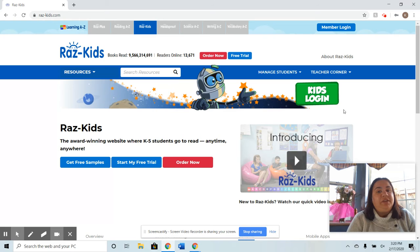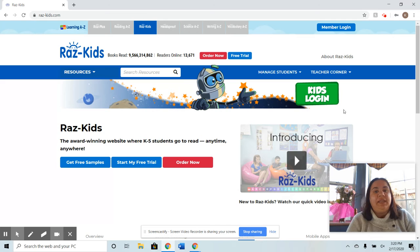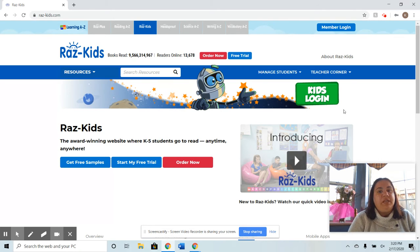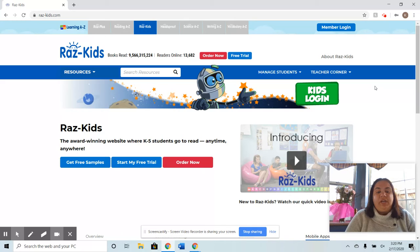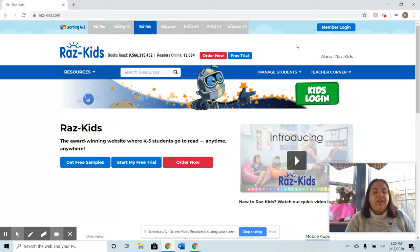Kids like it because it's online technology. They can record themselves reading, listen to the story, and read at their own pace. It's leveled reading, with access to over 800 plus leveled ebooks and 29 different levels of reading difficulty within the Raz Kids library.